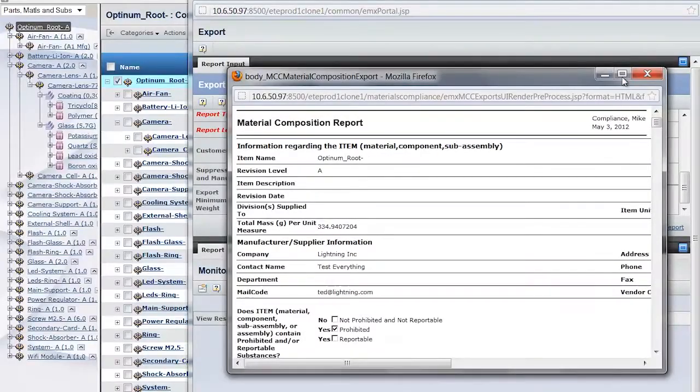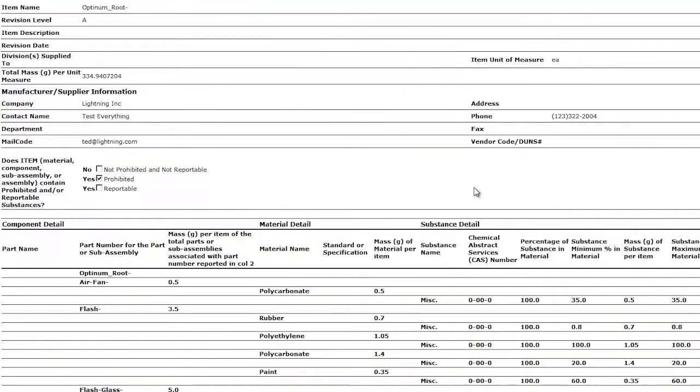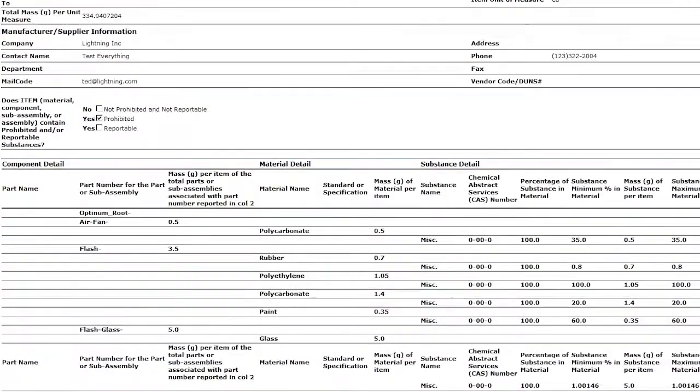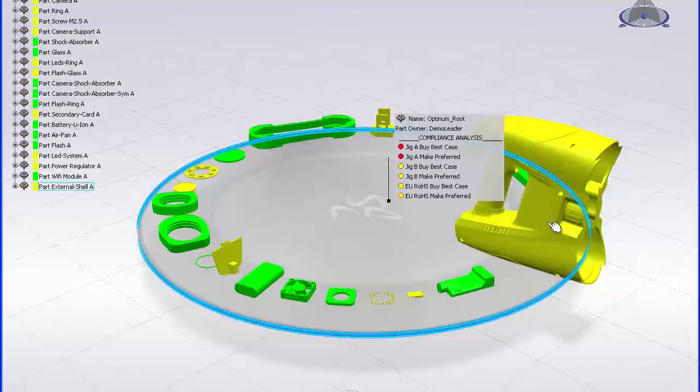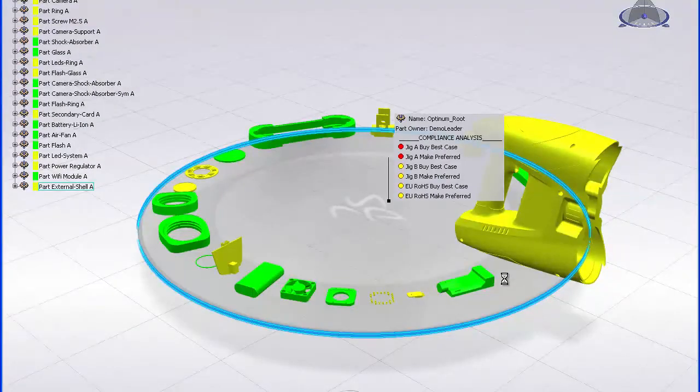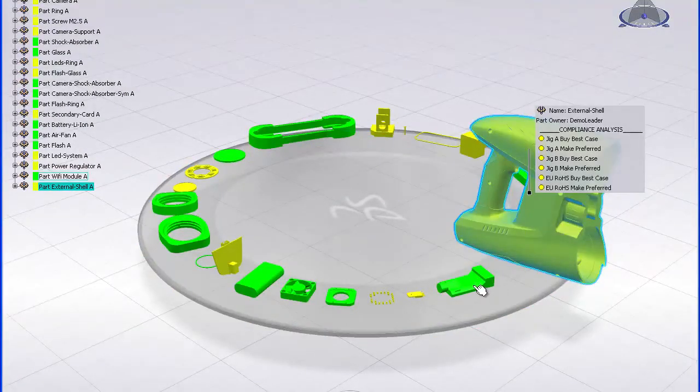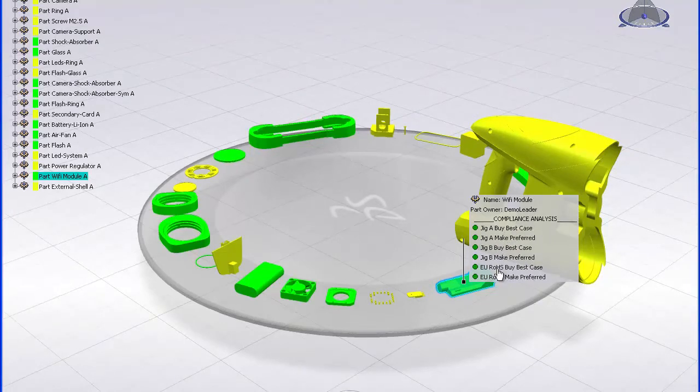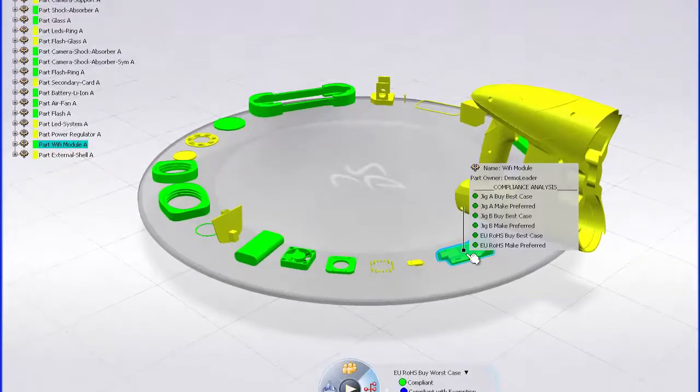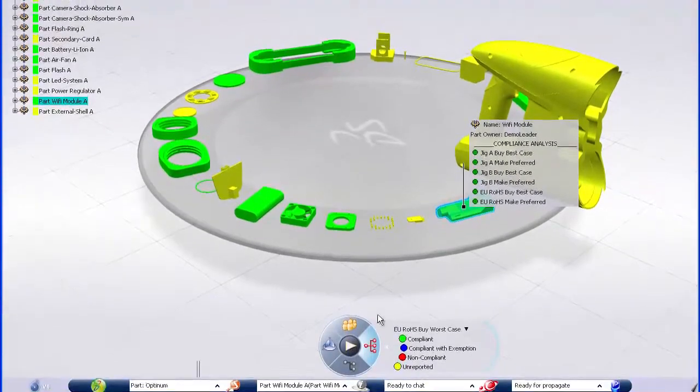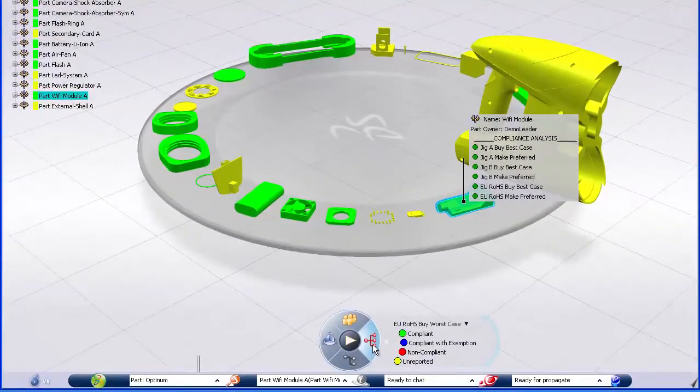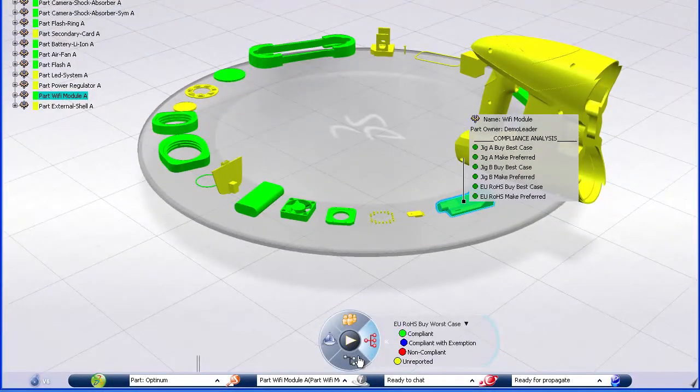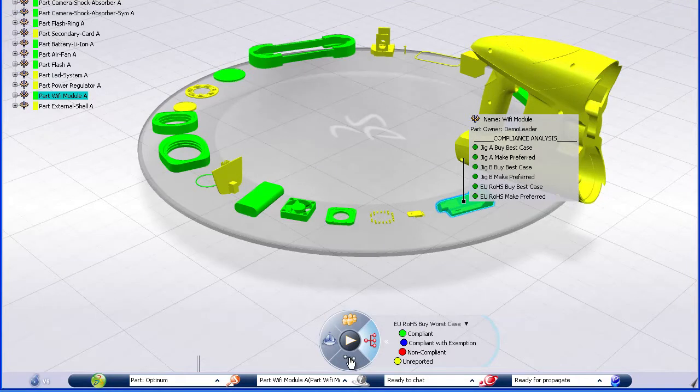Materials compliancy reports can be made available to users throughout the company that are responsible for launching products to market. Product and project managers can quickly determine if there are any risks for selling a product to a particular region.